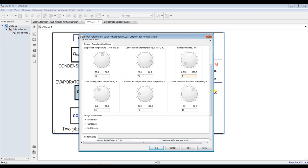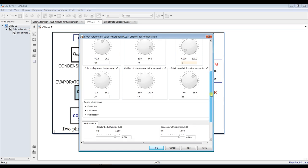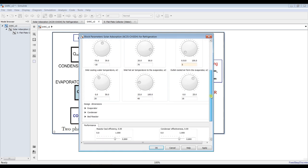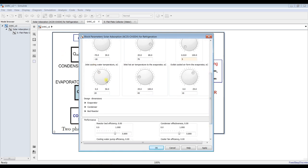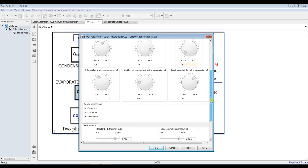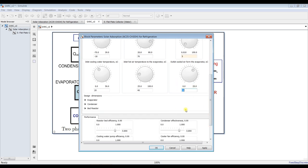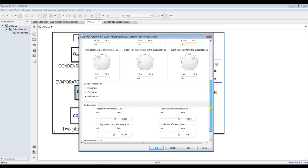We can set the inlet cooling water temperature — suppose we need to cool down the condenser unit via air or water depending on your design. Suppose I need water inlet at 20 degrees Celsius. The maximum output going to the evaporator should be around 40 degrees Celsius. This is the outlet air from the evaporator — suppose we are using an air conditioning system, so this is our target air temperature.